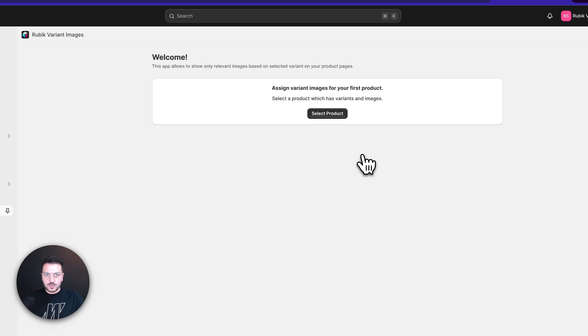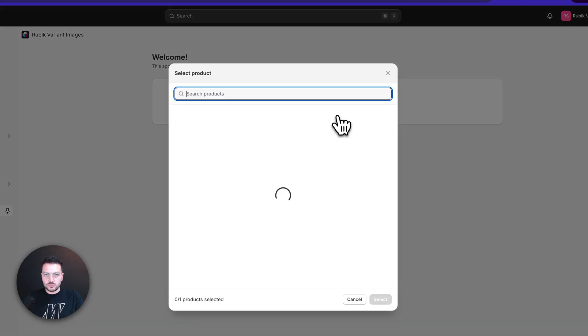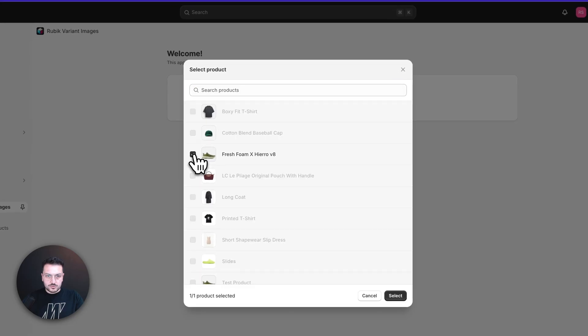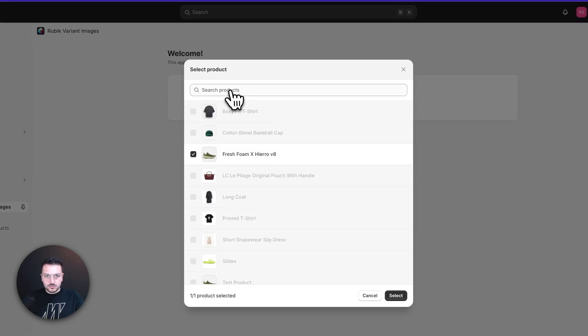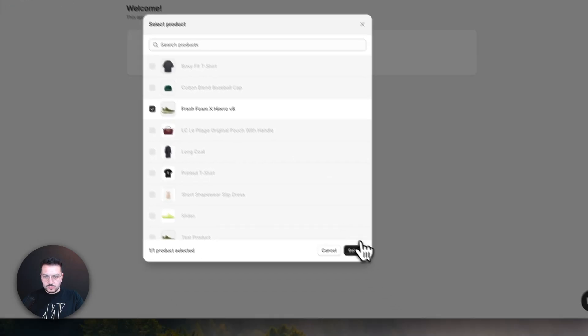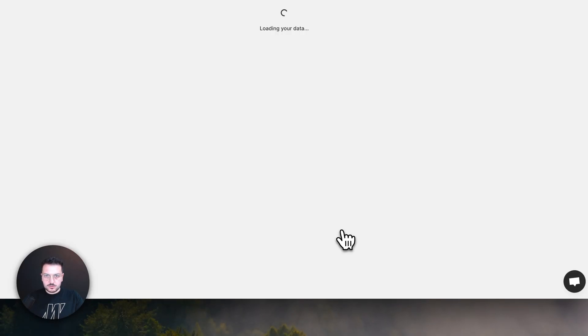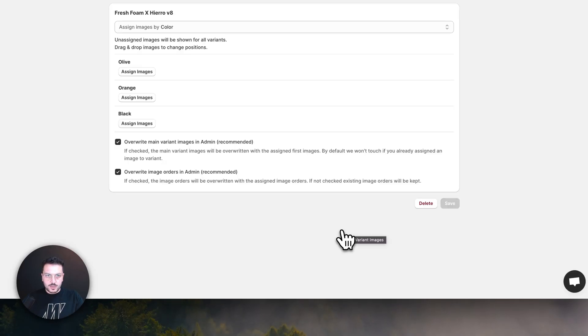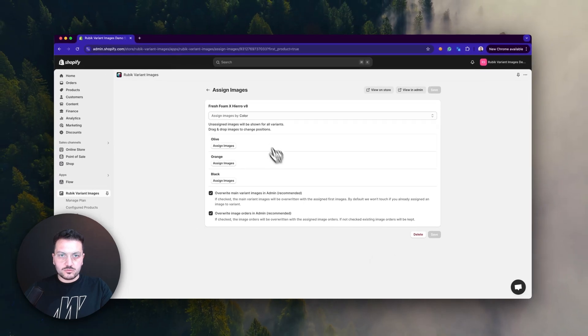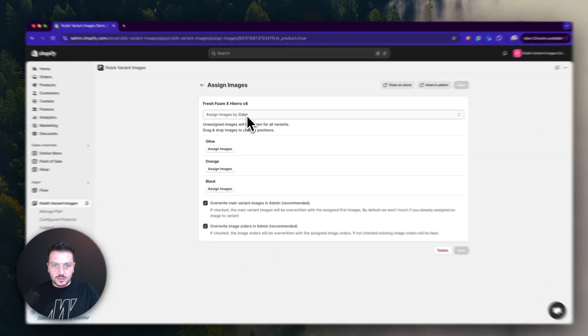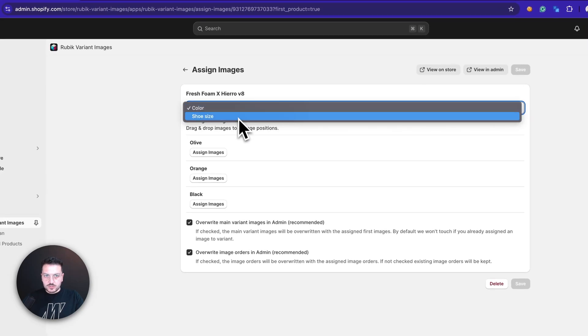Now we need to select our first product to configure. I will choose this product. You can also use the search to find the product you want. Now you just need to assign images based on colors, or it can be something else like style. For me, it's color.